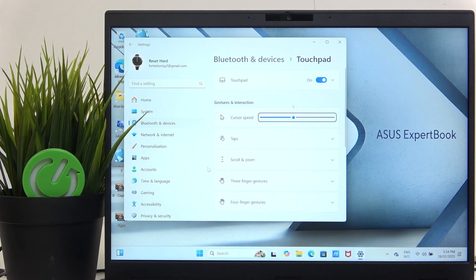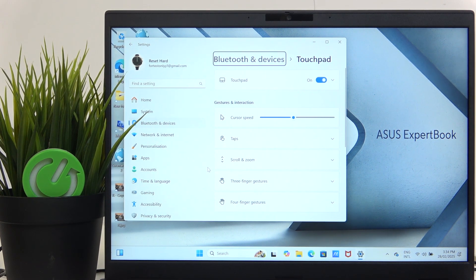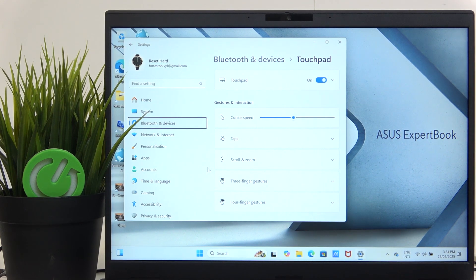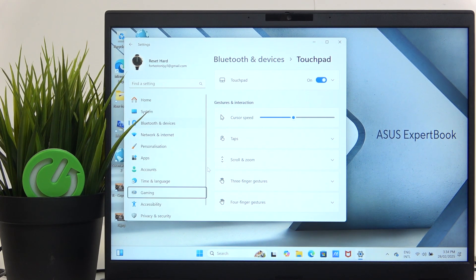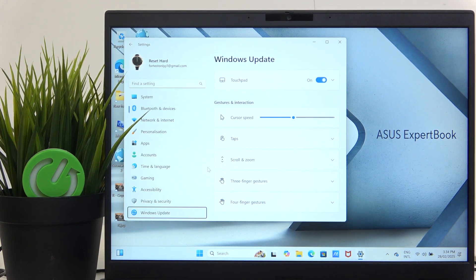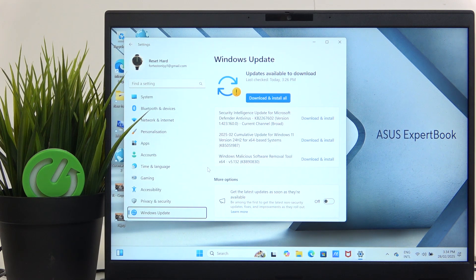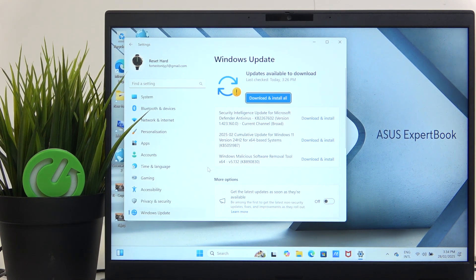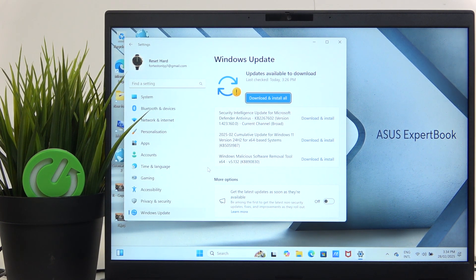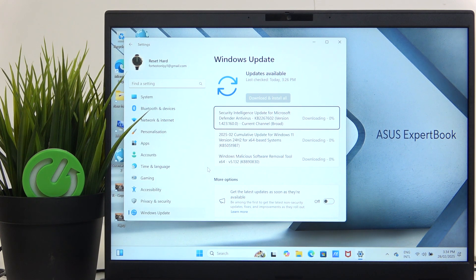If it doesn't, then I'm going to click Shift+Tab until I'm pointing on Bluetooth and Devices, and I'm going to go back to Windows Update, then click Space. Now click Tab to go to Download and Install All, and now click Space to start updating your system.